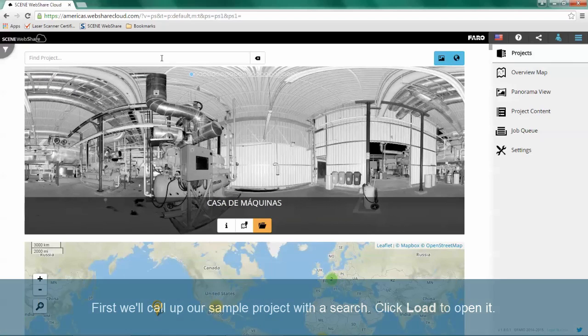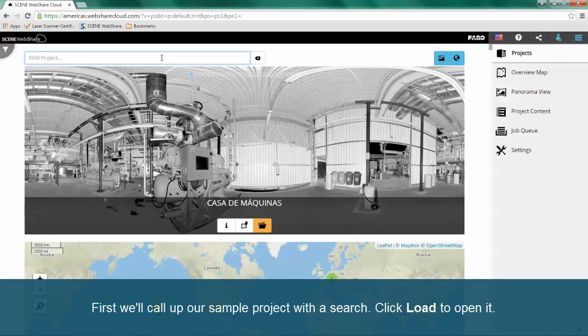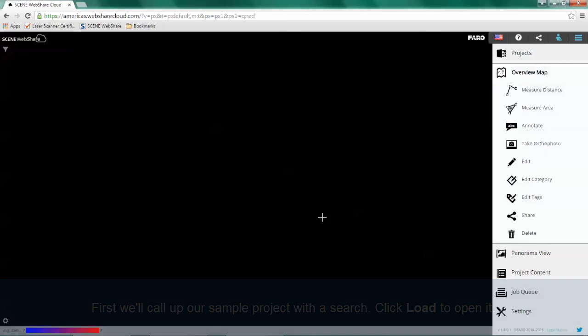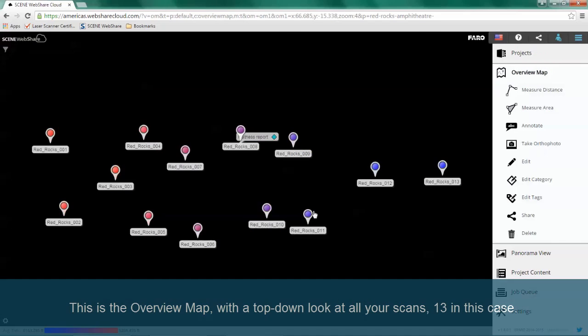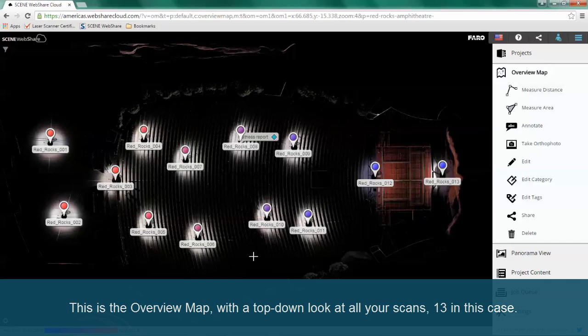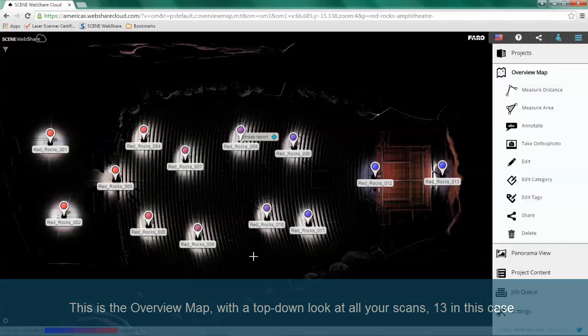First, we'll call up our sample project with a search. Click Load to open it. This is the overview map, with a top-down look at all your scans — 13 in this case.